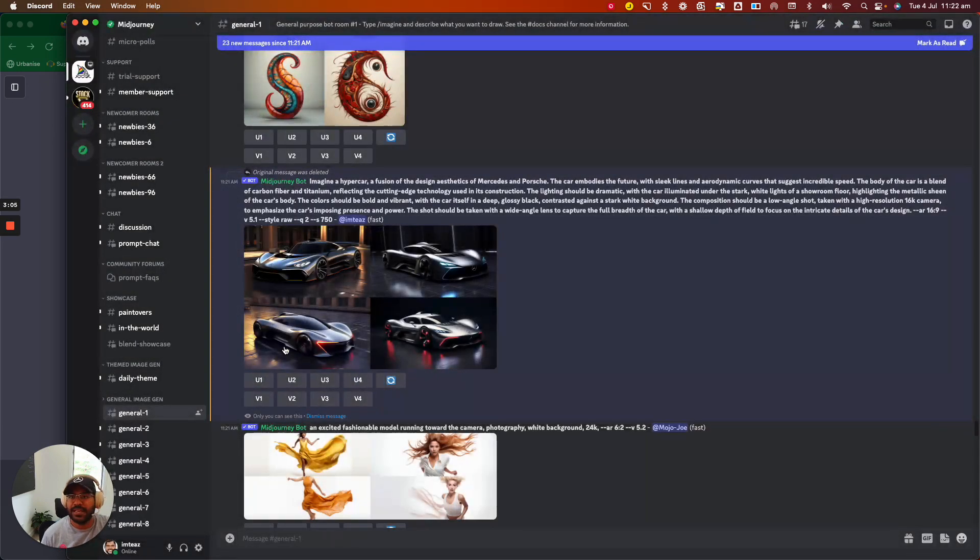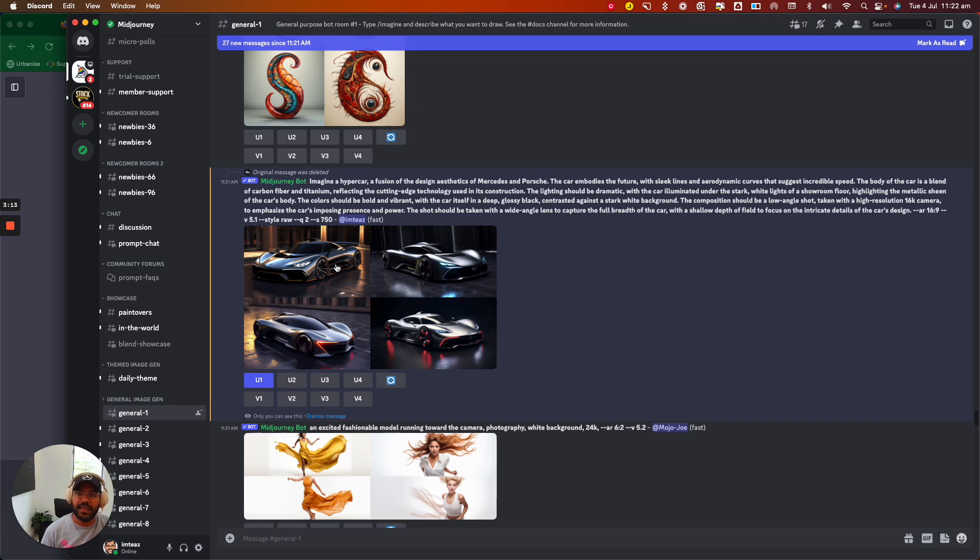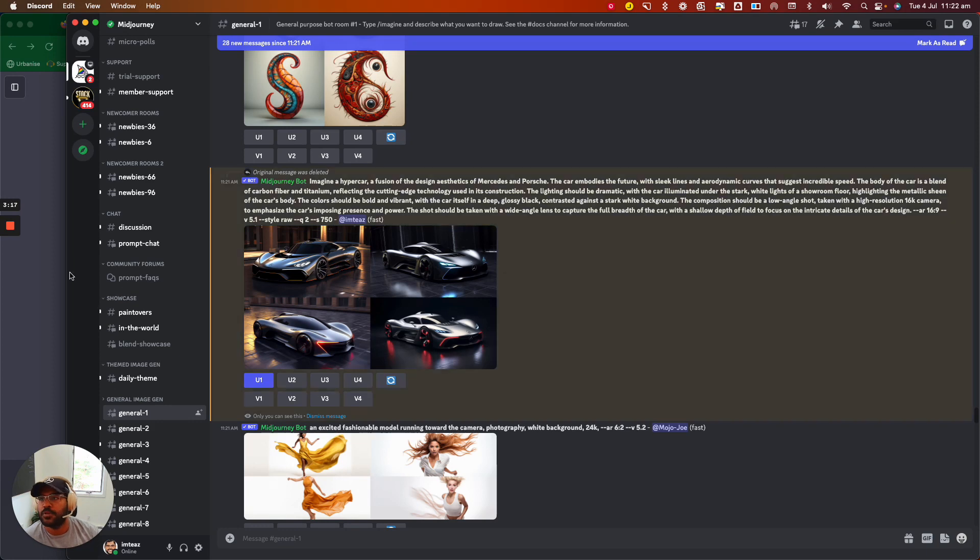So anyway, you can take that image, you click on U1, which would be the first version, and then you wait a couple of minutes and then it will give you a higher res version of this particular image. So let's just wait a minute and see what comes back.